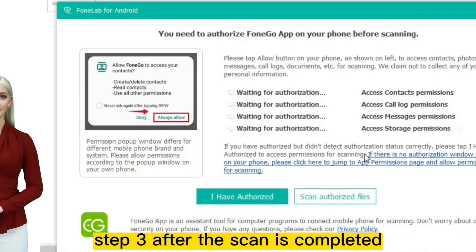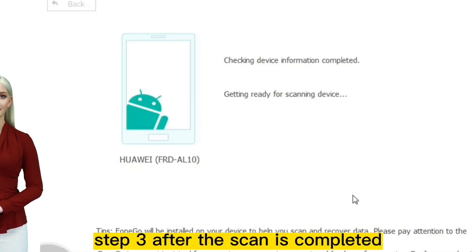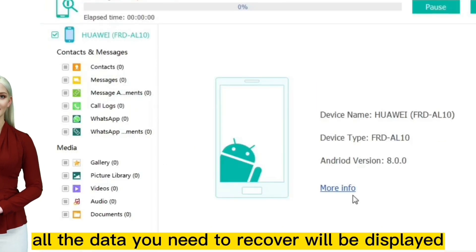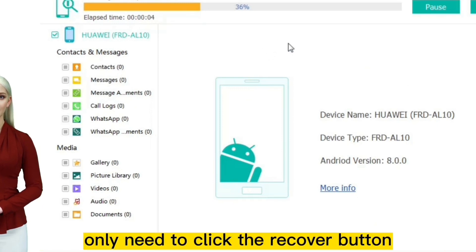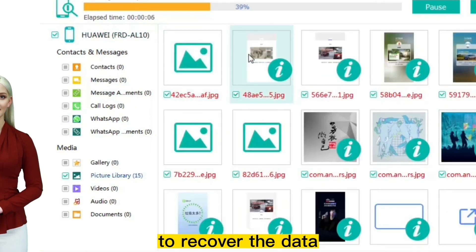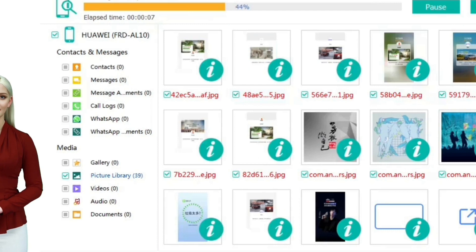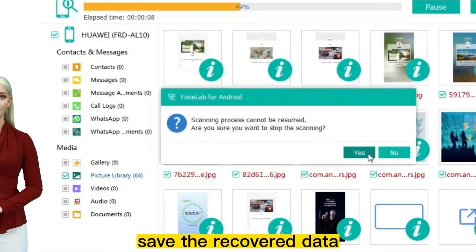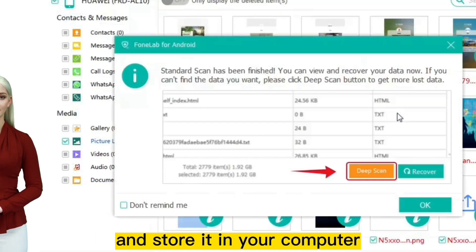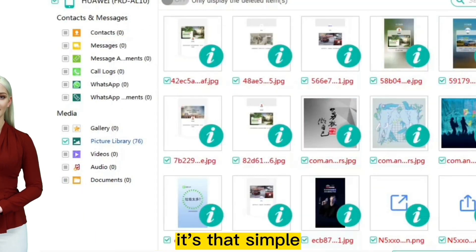Step three: after the scan is completed, all the data you need to recover will be displayed. At this time, you only need to click the recover button to recover the data. You can freely choose the path to save the recovered data and store it in your computer. It's that simple.